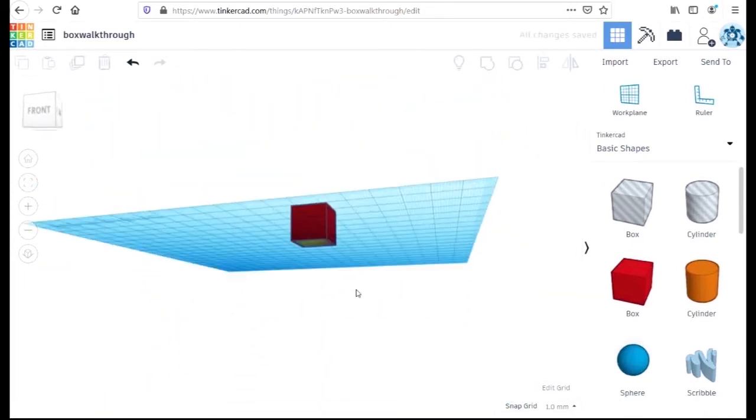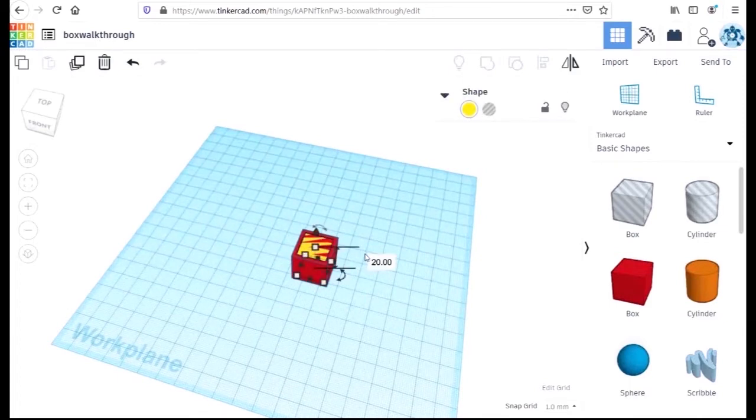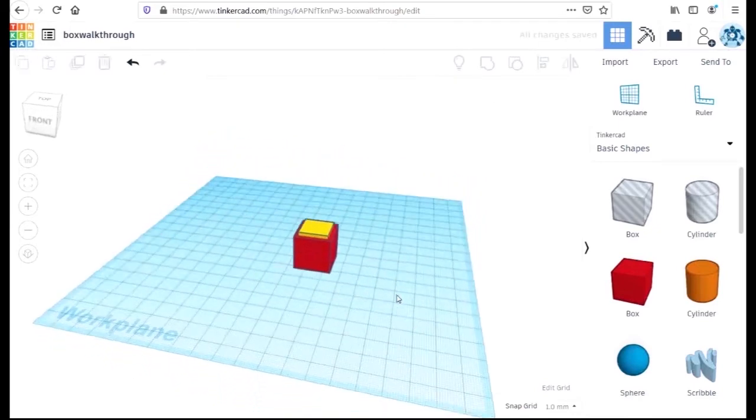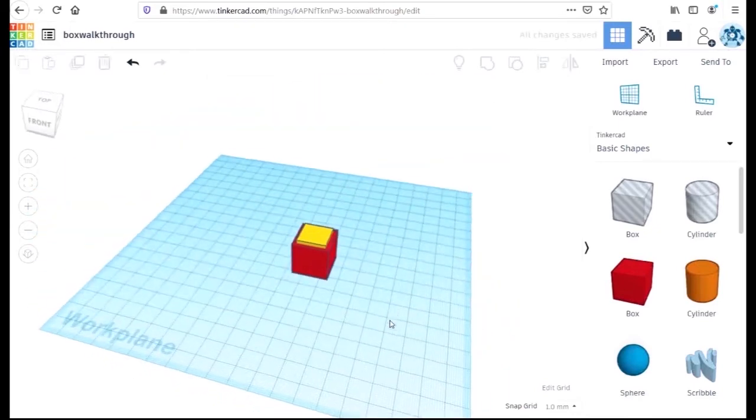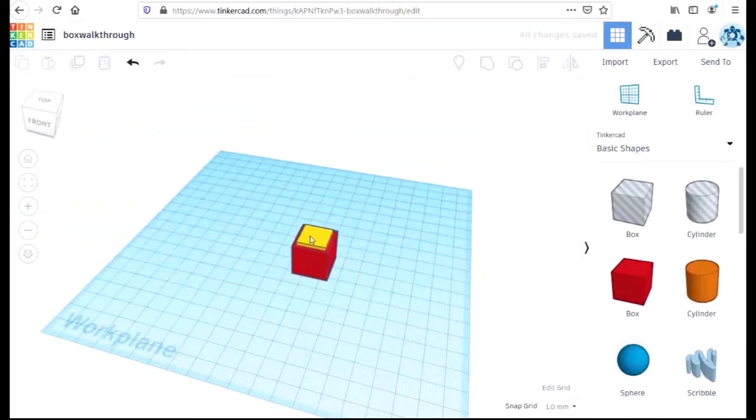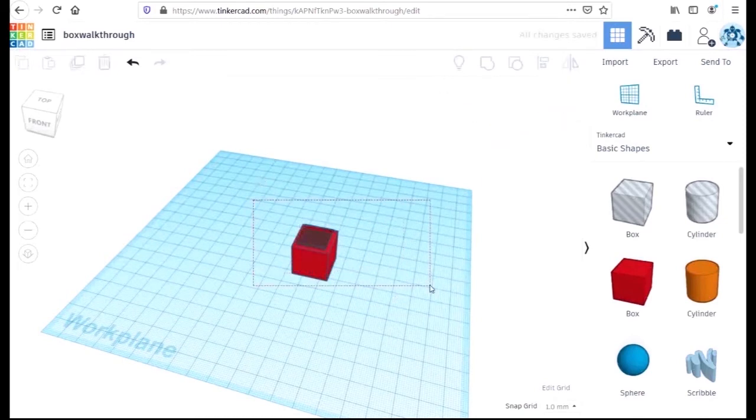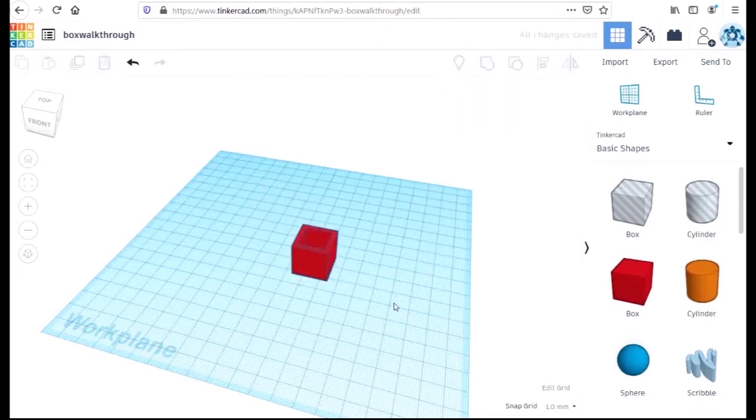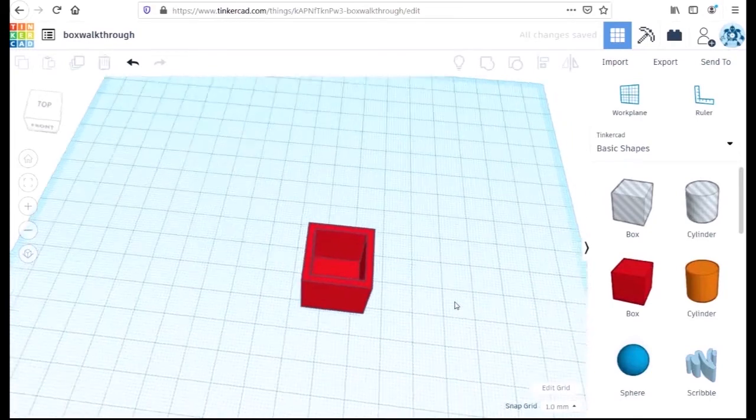We need to ensure that our box has a base, so we need to raise the inner box up by two, like so. Now select the inner box and convert it into a hole using the hole tool. Finally, we select both objects and then group them. And we have our box.